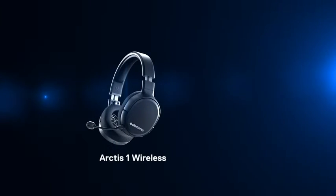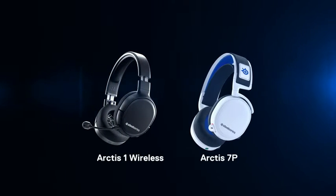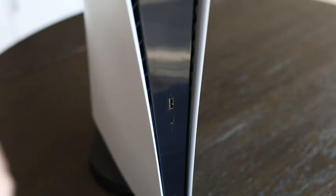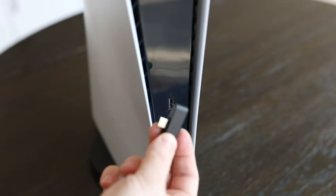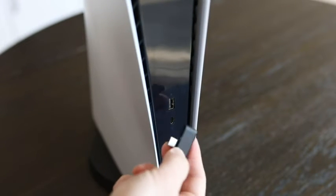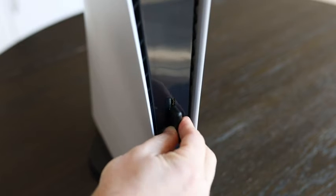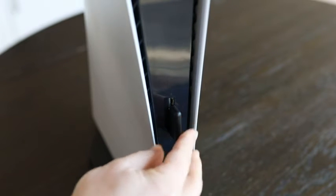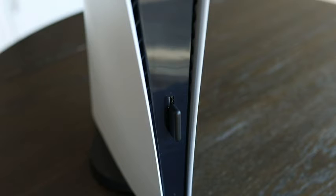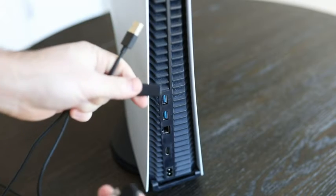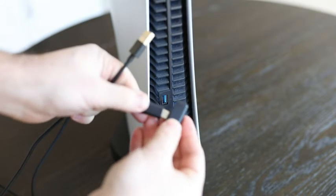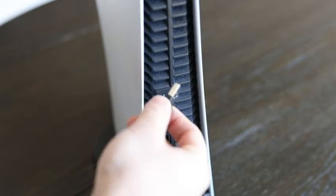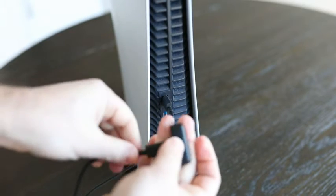For an Arctis 1 Wireless or Arctis 7P, you can connect the wireless dongle directly to the USB-C port on the front of the console, but due to the dongle's shape, which is optimized for mobile usage, it does block the front USB-A port. The other option is to connect the dongle to a front or rear USB-A port via the included adapter cable.